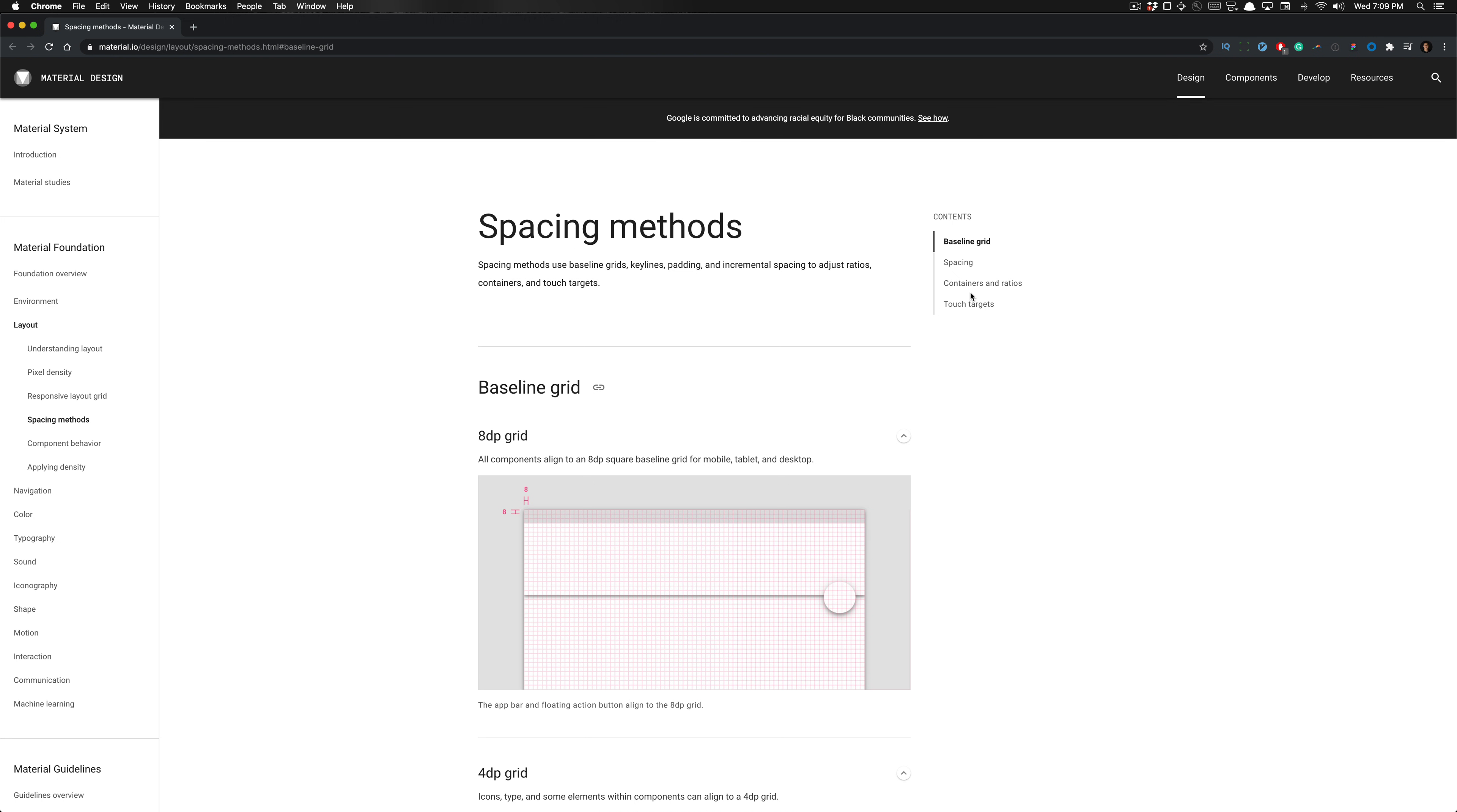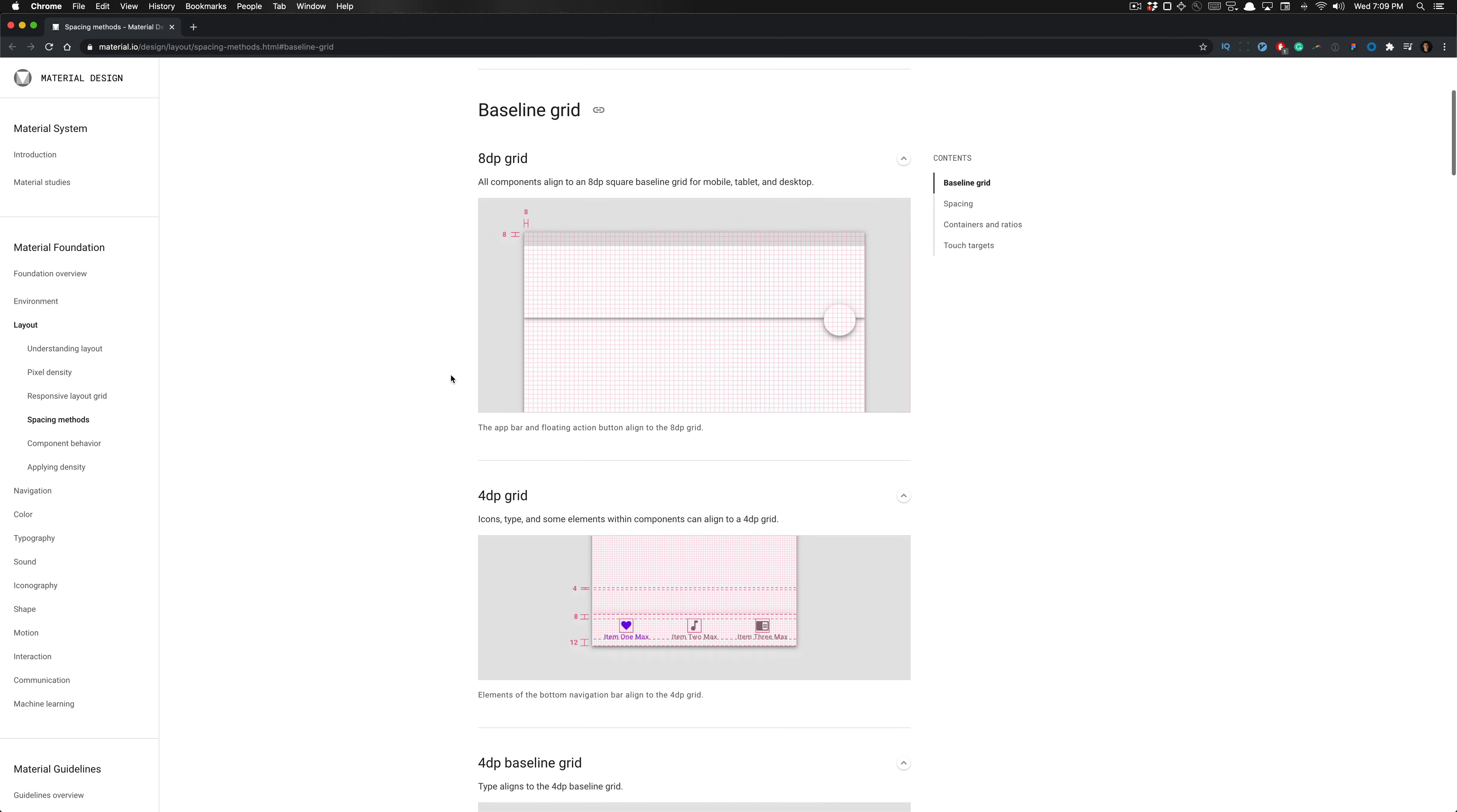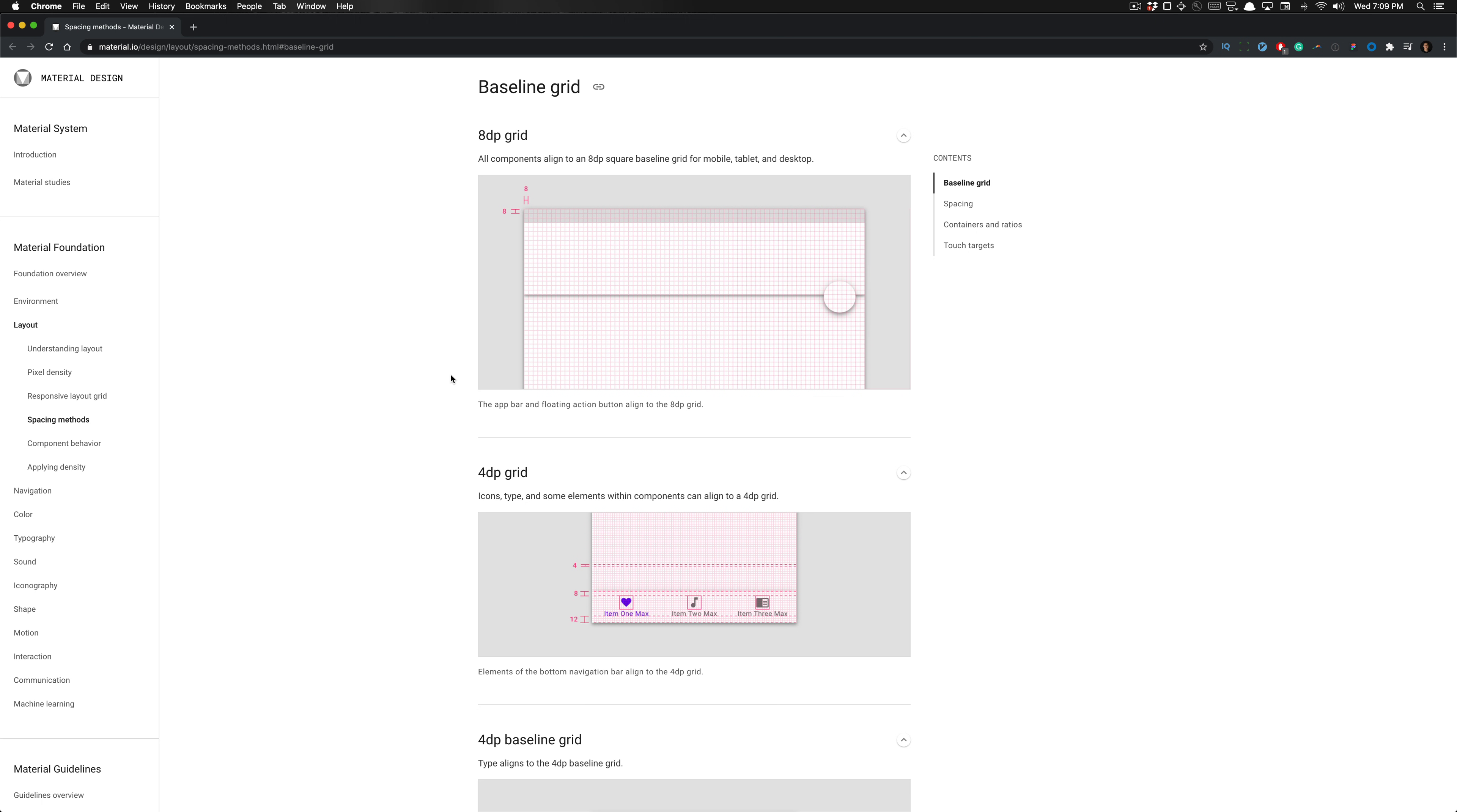Spacing methods are essentially the use of baseline grids, key lines, padding, and incremental spacing to adjust certain ratios, containers, and touch targets. A lot of this is very important. I know it might be slightly boring, but this is a great resource for learning not only spacing for Material Design system, but also applying this to any other systems we create or products we design moving forward.